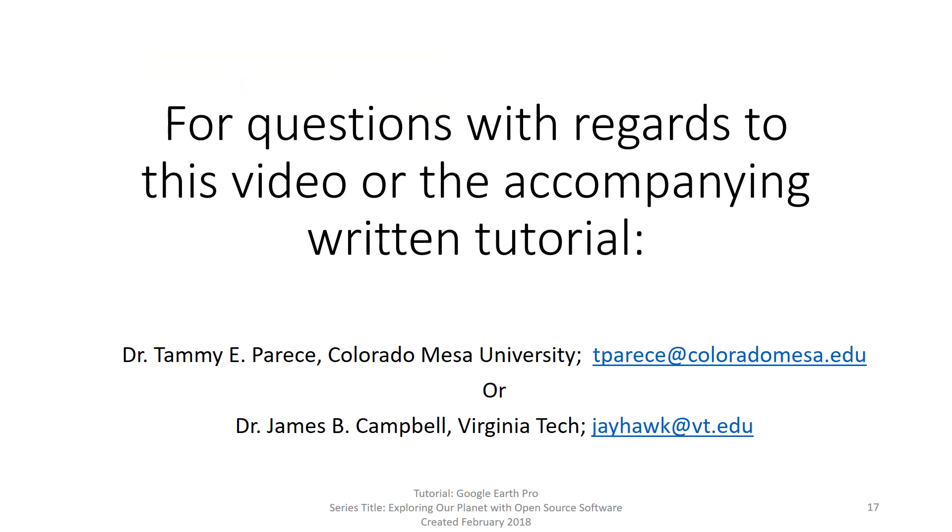If you have questions with regards to this video or the accompanying written tutorial, please contact Dr. Tammy Parise at Colorado Mesa University or Dr. James Campbell at Virginia Tech. The email addresses are shown on the screen.